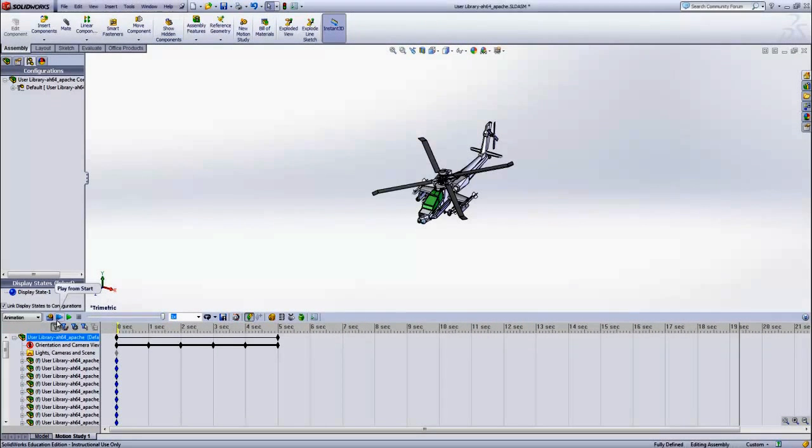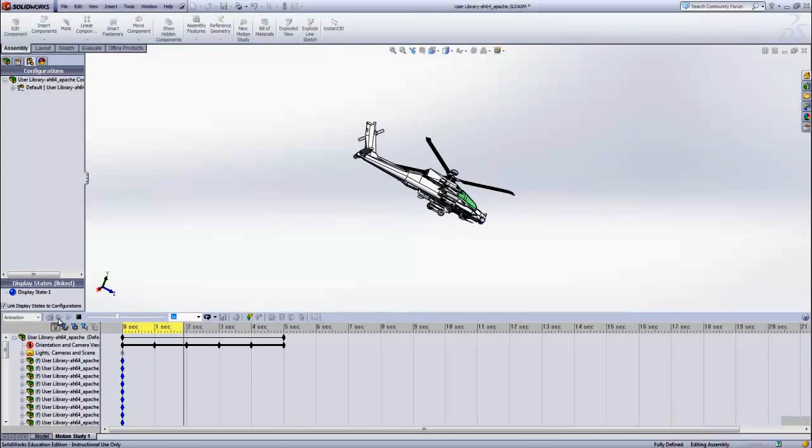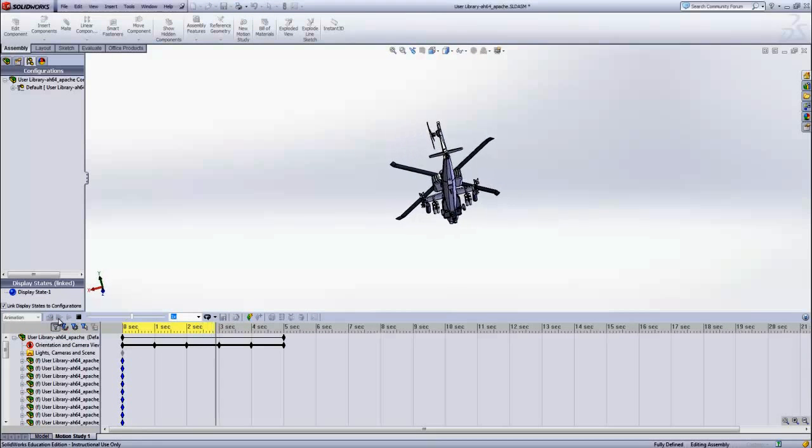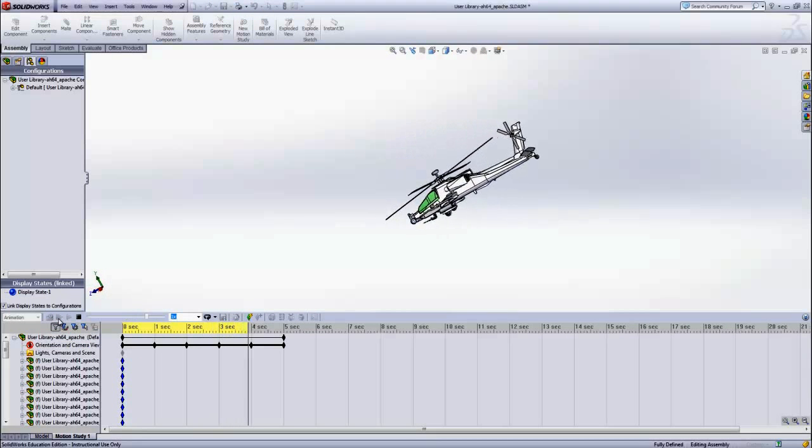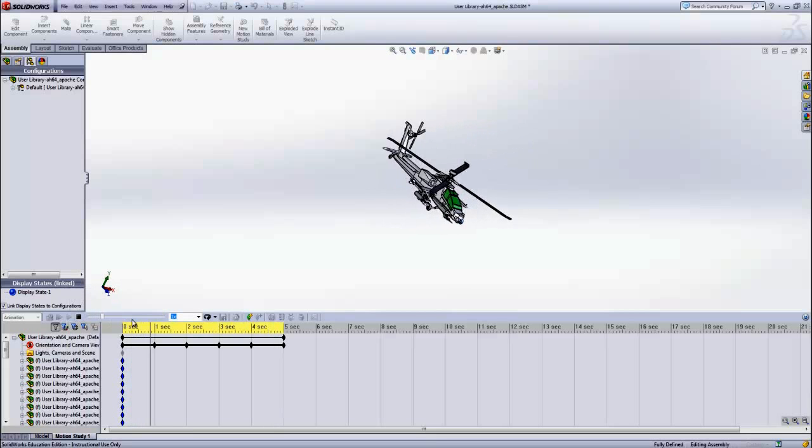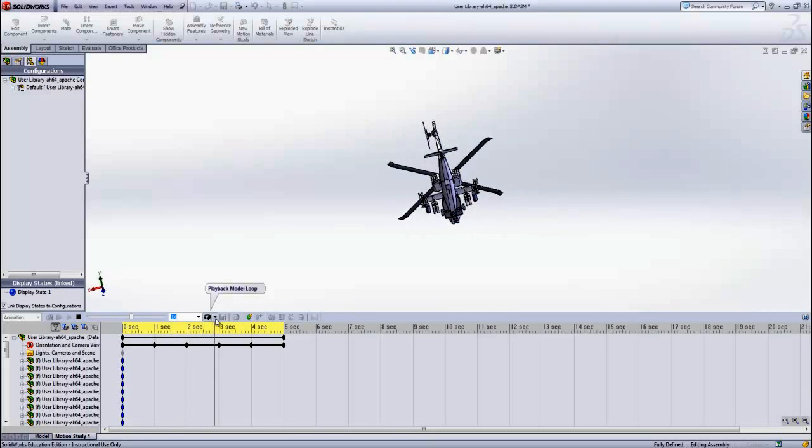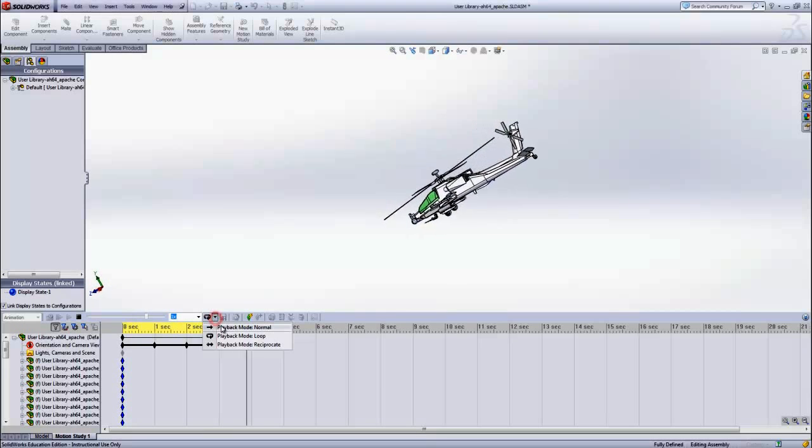Once finished, the timeline reflects the changing camera angles. Use the Play From Start button to begin the animation. This animation will continuously run unless the Run Once option is chosen.